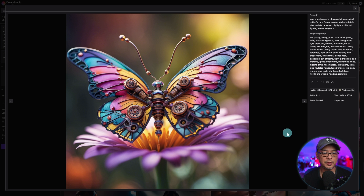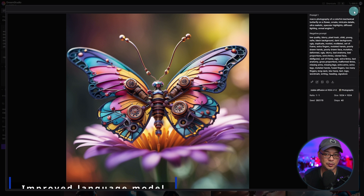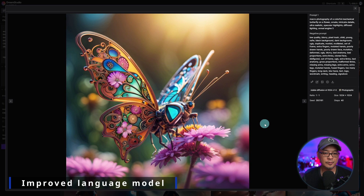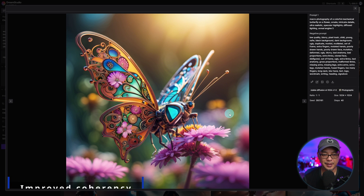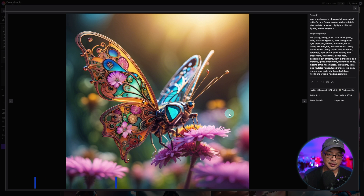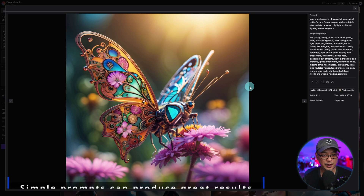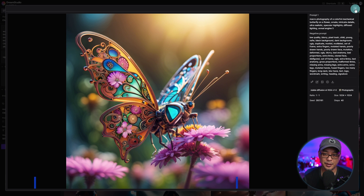A mechanical butterfly prompt that I also like to test. One thing I noticed — if you look here, the prompt is really simple. These prompts worked very well in Midjourney, and I would say the language model on SDXL 1.0 feels very similar, if not slightly better.